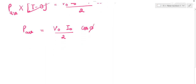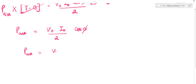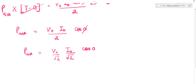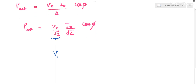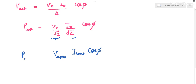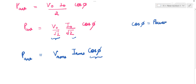This average power can be written as (V naught / √2) × (I naught / √2) × cos(φ), which is V_rms × I_rms × cos(φ). So average power in an LCR circuit is P_avg = V_rms I_rms cos(φ). This trigonometric term cos(φ) is known as the power factor.